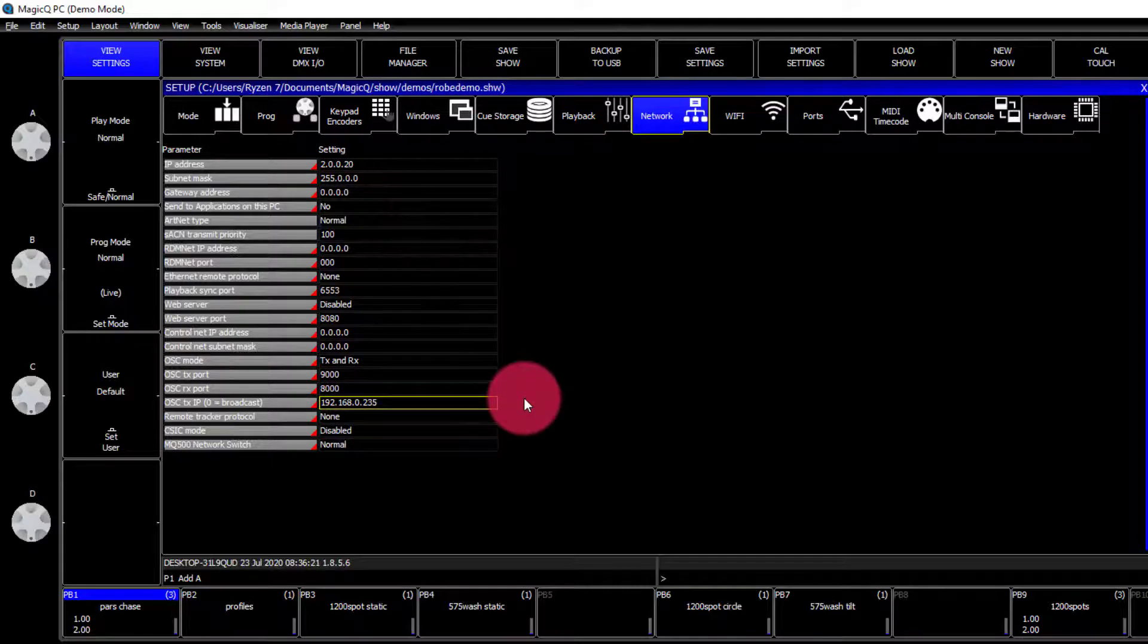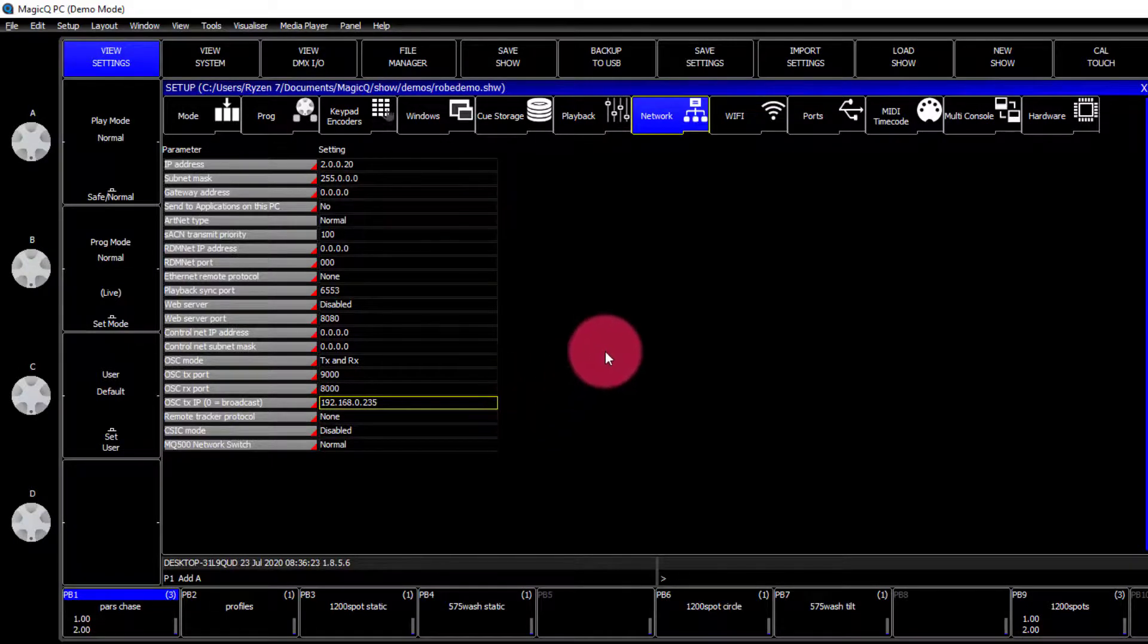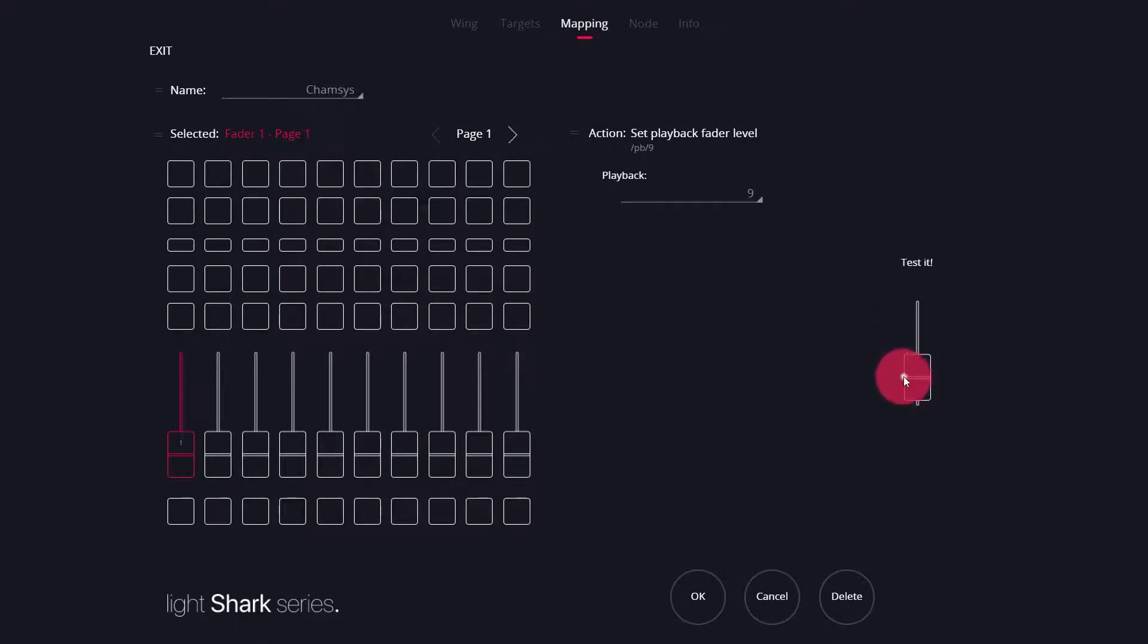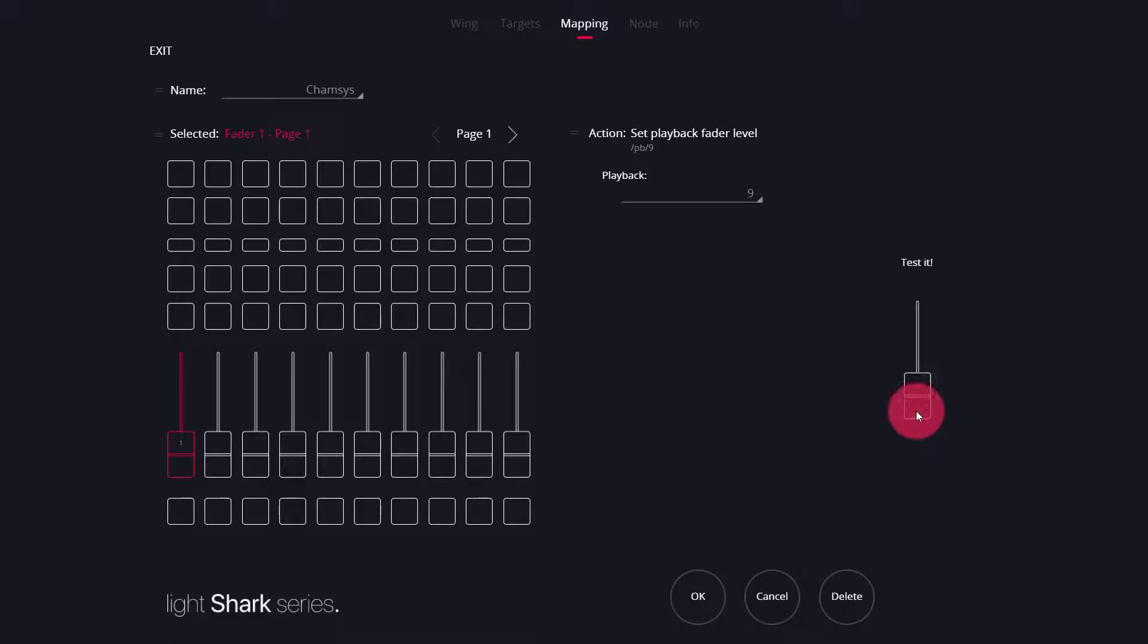Once you've set this up, if you're outside of demo mode, you can now go ahead and use the test it function inside of the LS wing configuration. You should see the OSC coming successfully and controlling Magic Queue.